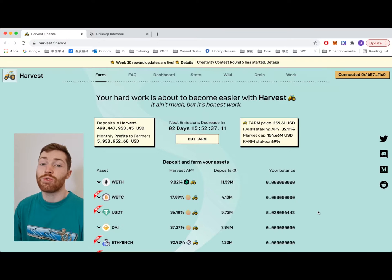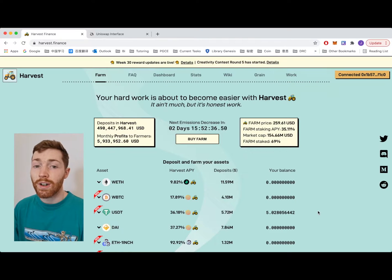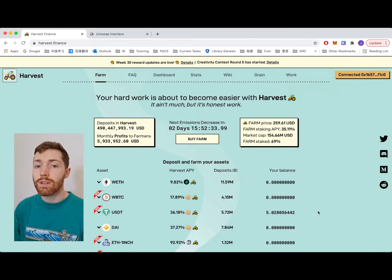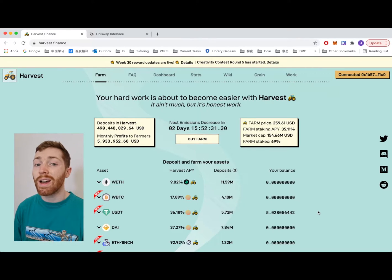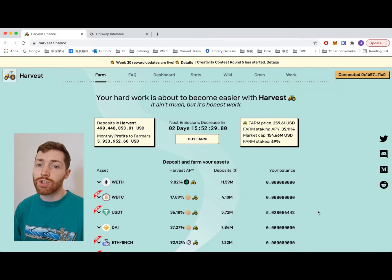Hey guys and welcome to another Harvest Finance video tutorial. This time I'm going to show you how to purchase FARM and how to deposit it into the profit sharing pool.